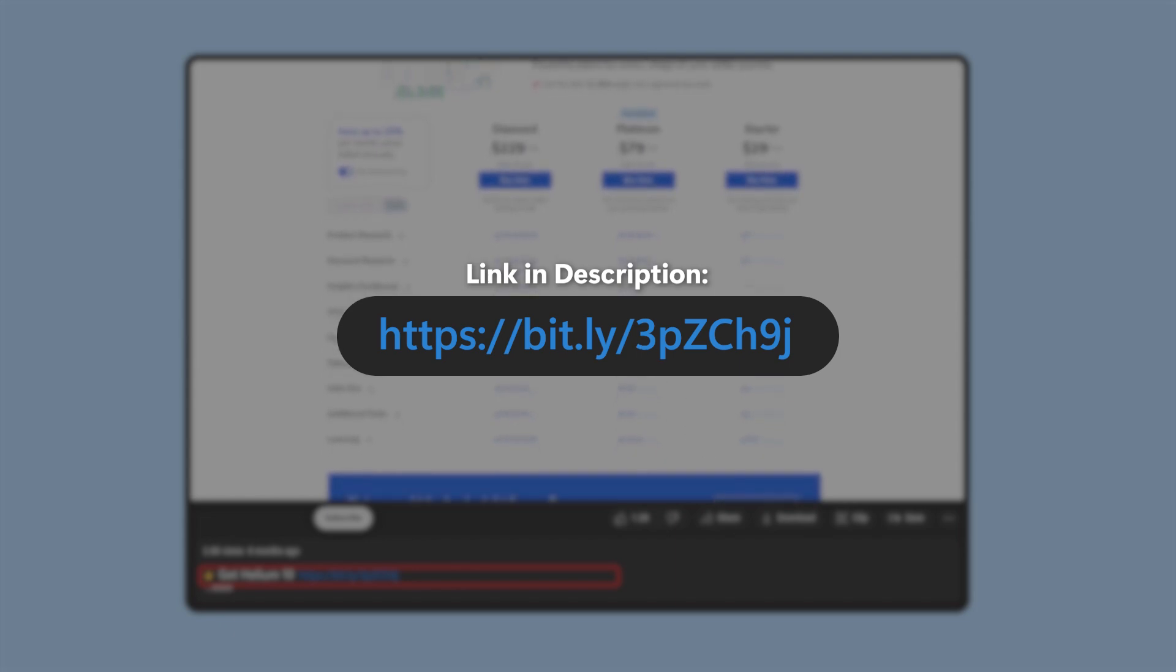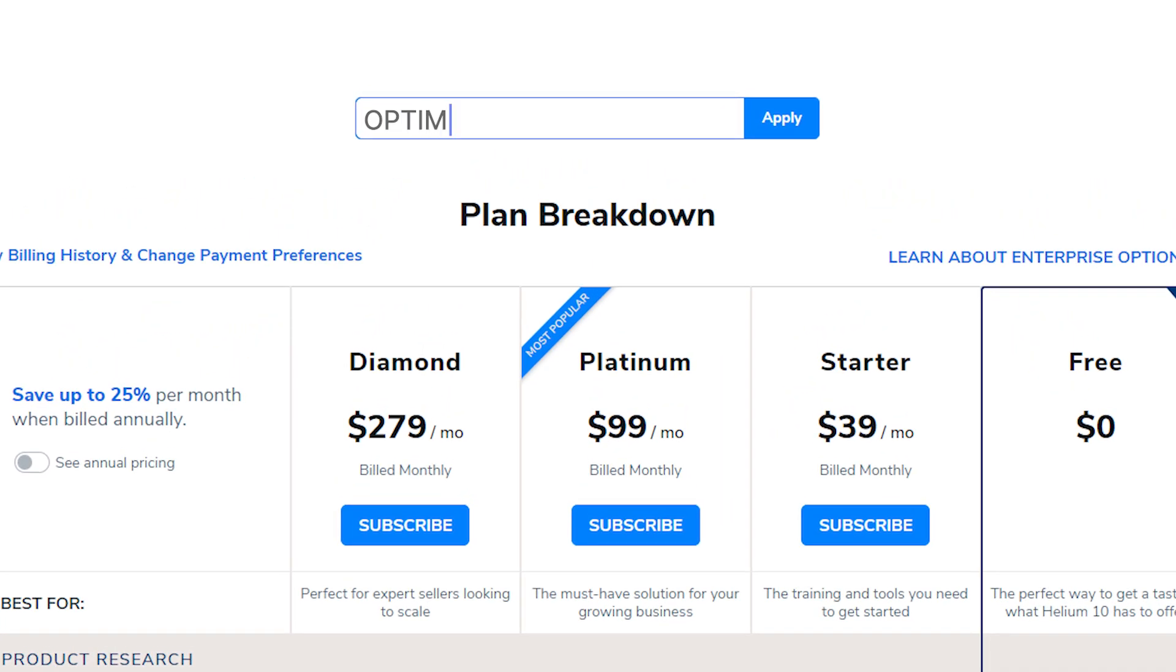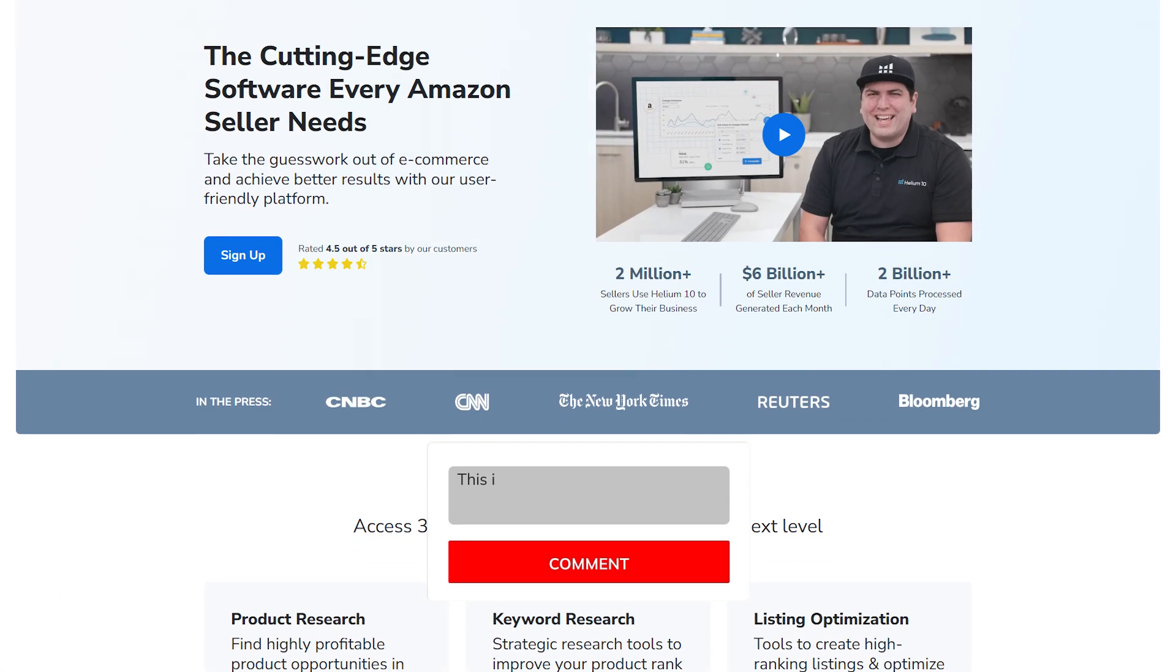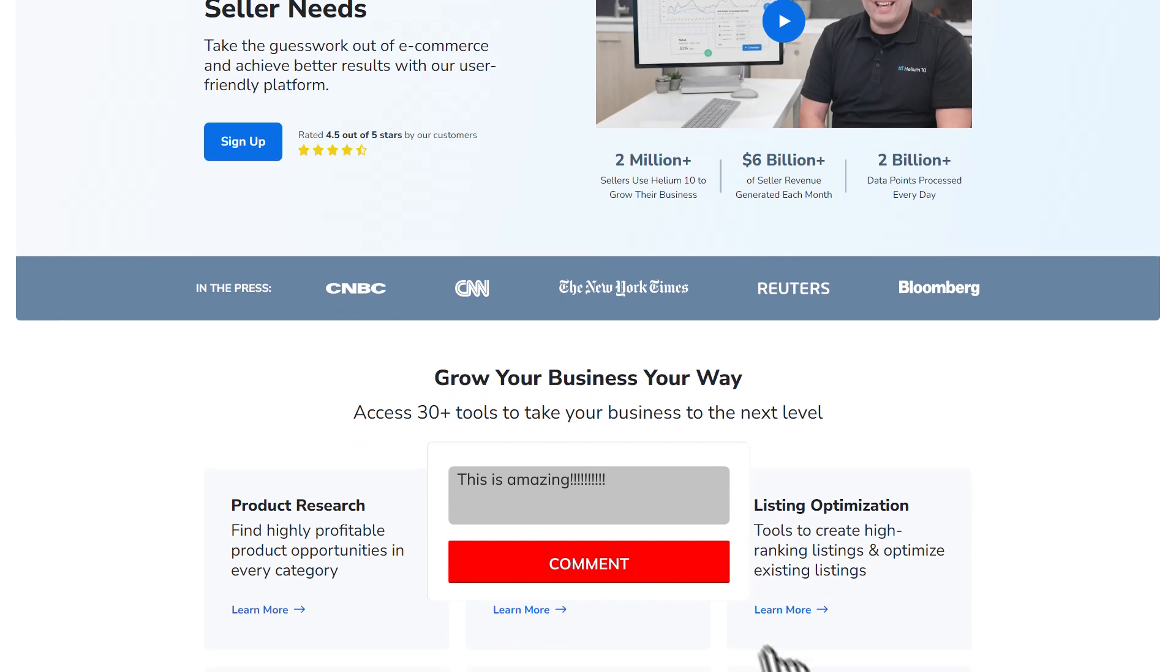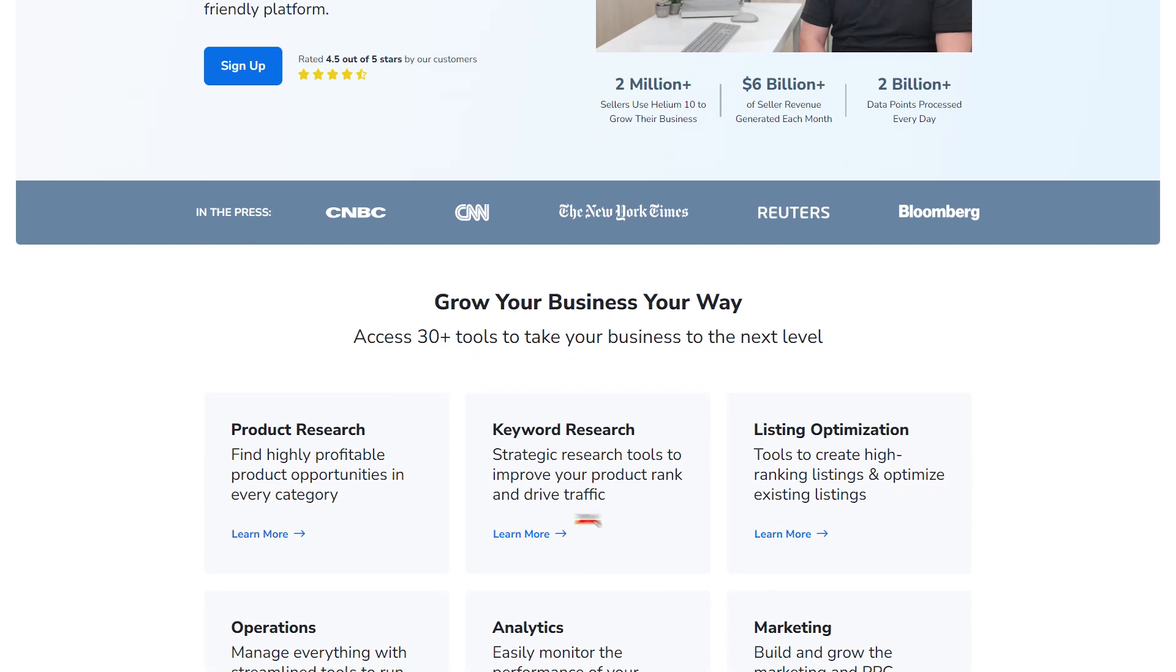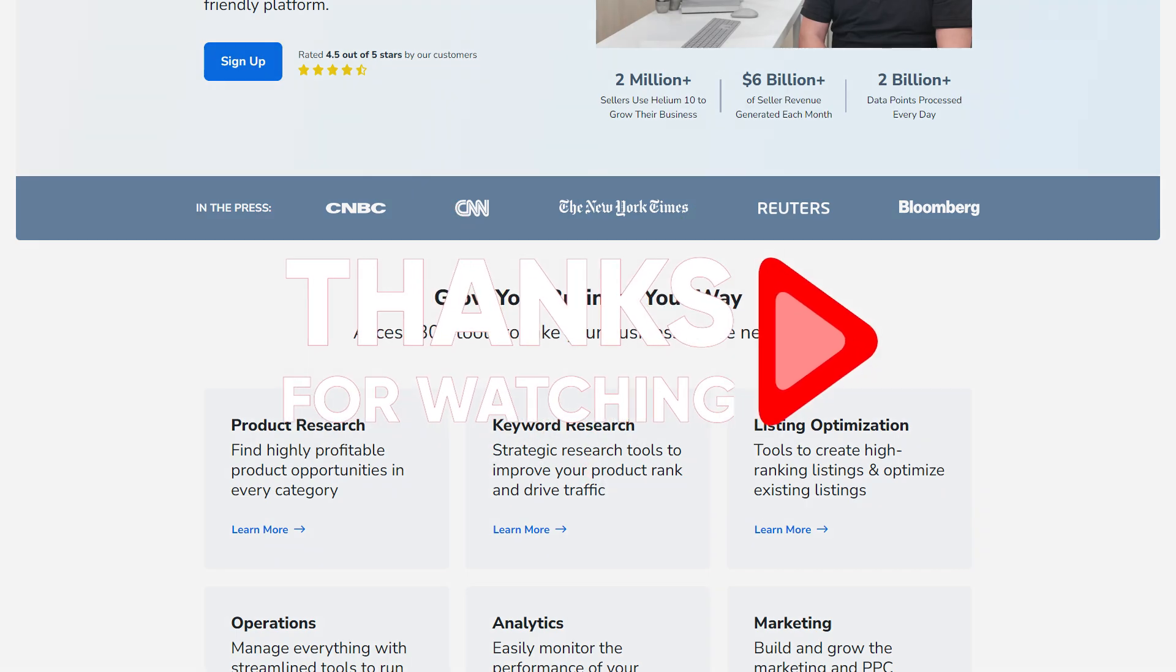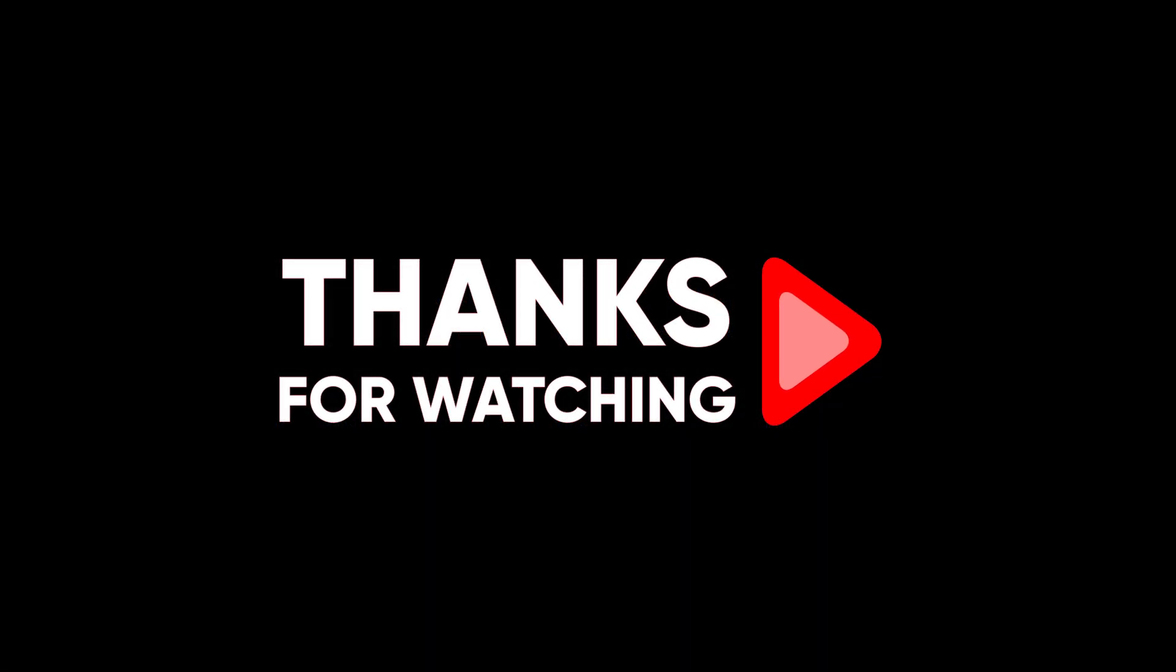Plus, if you use the coupon code OPTIMIZE10 during checkout, you'll get an extra 10% off on all of their plans forever. Or you can use the code OPTIMIZE20 for 20% off for the first six months. And as always, if you have any questions or comments, don't hesitate to leave them in the comment section down below, and I'll do my best to get back to you as soon as I can. Other than that, thank you so much for watching, and I'll see you in the next one. Have a great day!